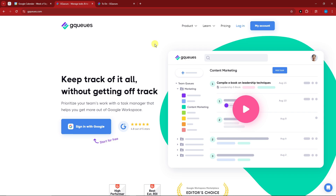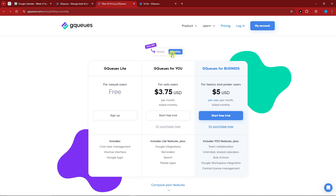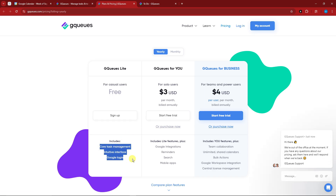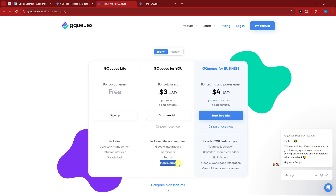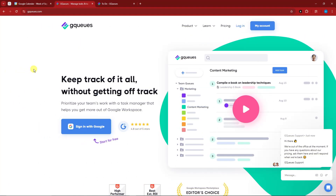As best practice, let's check the pricing before we get started. We have yearly and monthly options — for monthly these are the prices, but if you go yearly you get a 20% discount. We're going to utilize the free trial for this video. Take note: the mobile app is not available for free users, and bulk actions, central license management, and shared calendars are limited. Anyway, we're going to utilize everything available under the free trial.